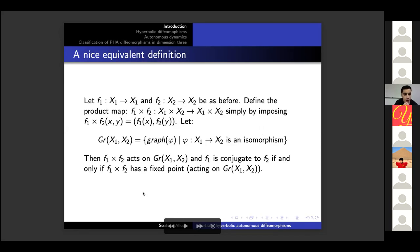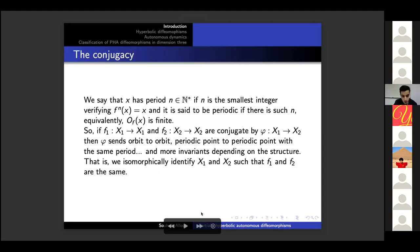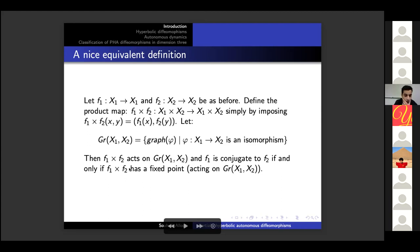Here we give an equivalent definition of conjugacy. Let f1 from X1 to itself and f2 as before, and define the product map on the product space X1 times X2 by imposing that the image of the couple (x, y) is (f1(x), f2(y)), and define the set of graphs of isomorphisms from X1 to X2. Then the product map acts on this set naturally. In this case f1 is conjugate to f2 if and only if the action of the product map on the space of graphs has a fixed point.